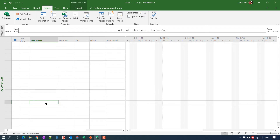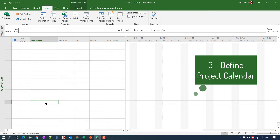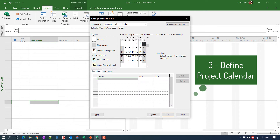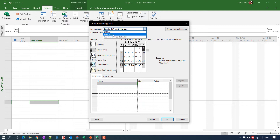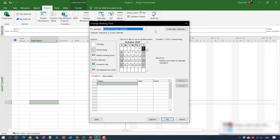The third step is the project calendar setting. Go to the Project tab and click on Change Working Time. By default, Microsoft Project supports three project calendars. If you think the default project calendar does not fit your expectations, go ahead and do some customization by adding a new calendar for your project. I have another video to show you how to do project calendar customization in this series, so you can go ahead and see it there.